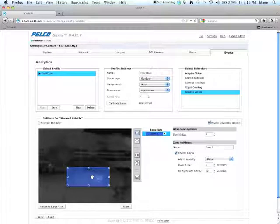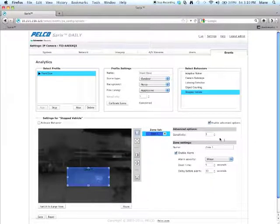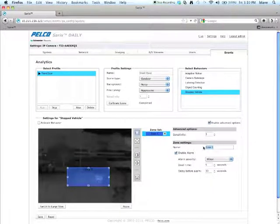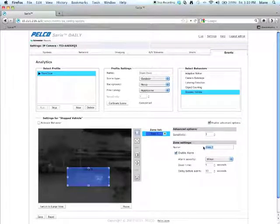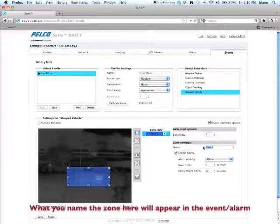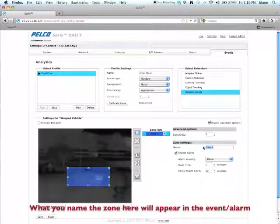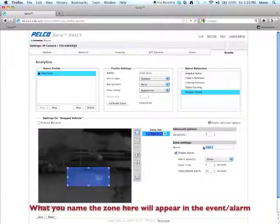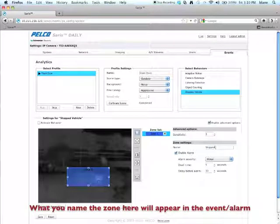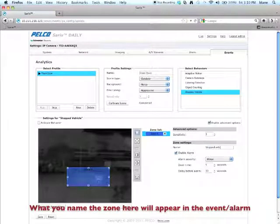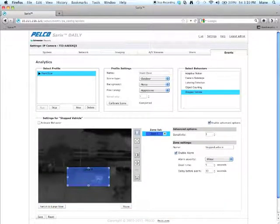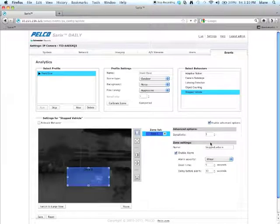So now that I've created my zone, I'm going to want to name that zone. Now you're going to want to name it something friendly because this algorithm will pop up for the analytic alarm and you want to know what it is. So I'm going to type in stopped vehicle.